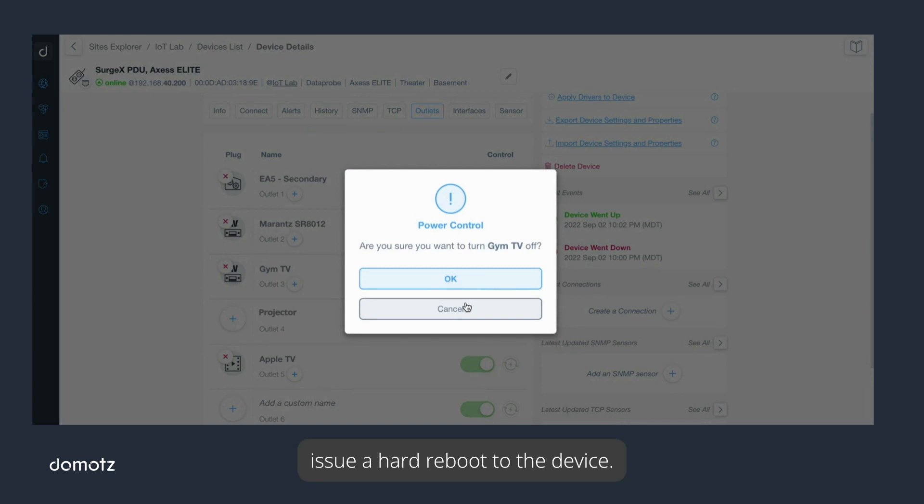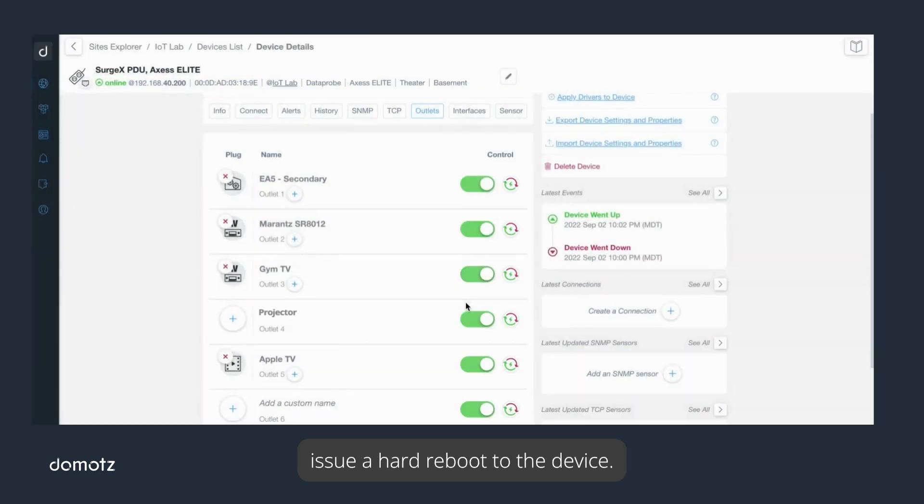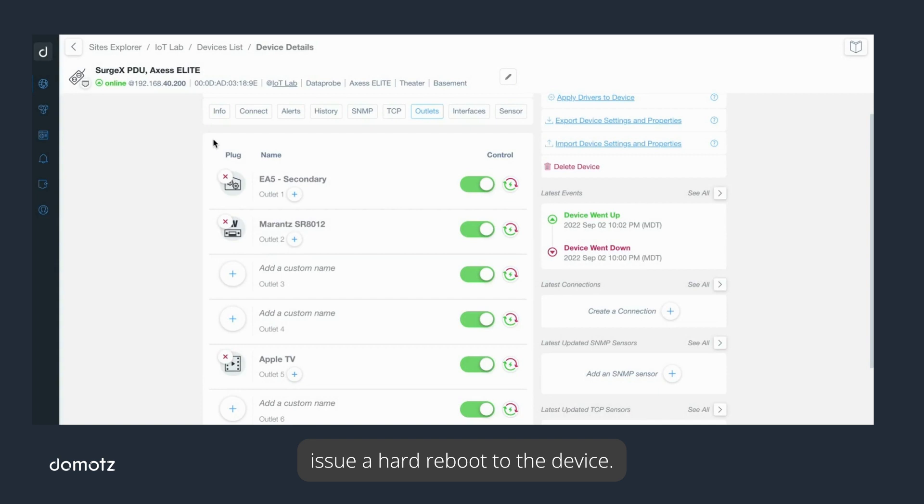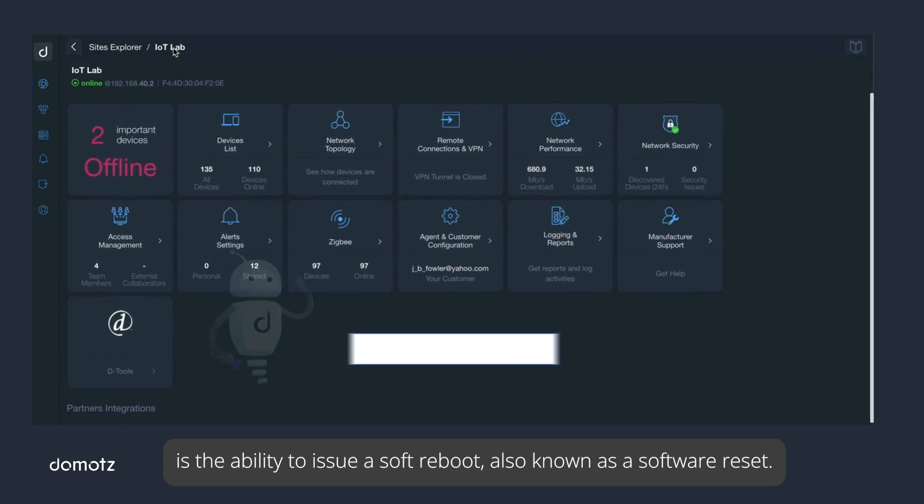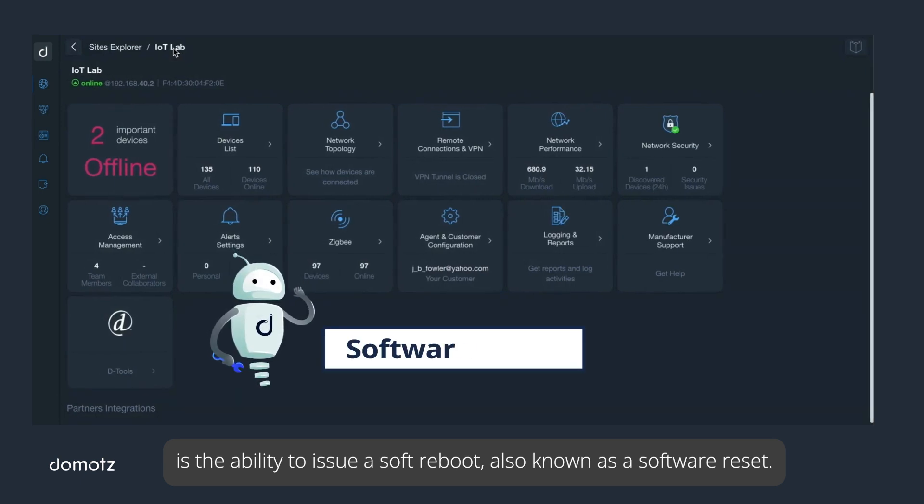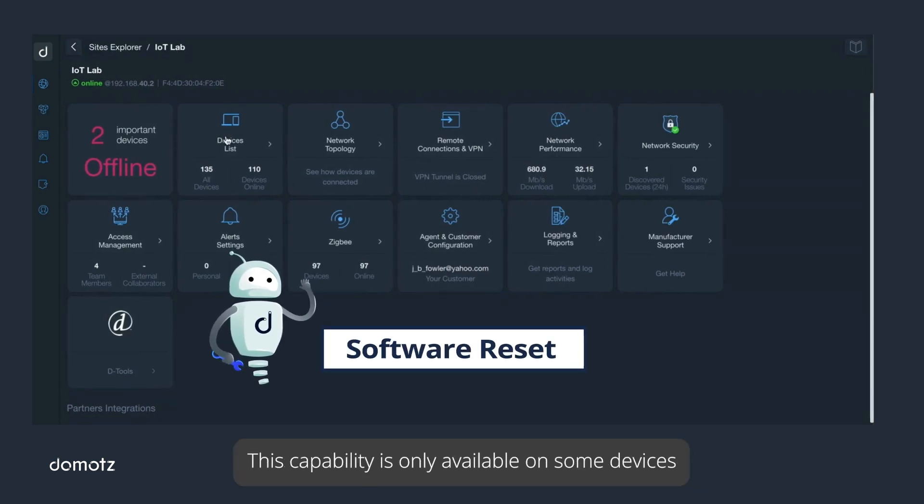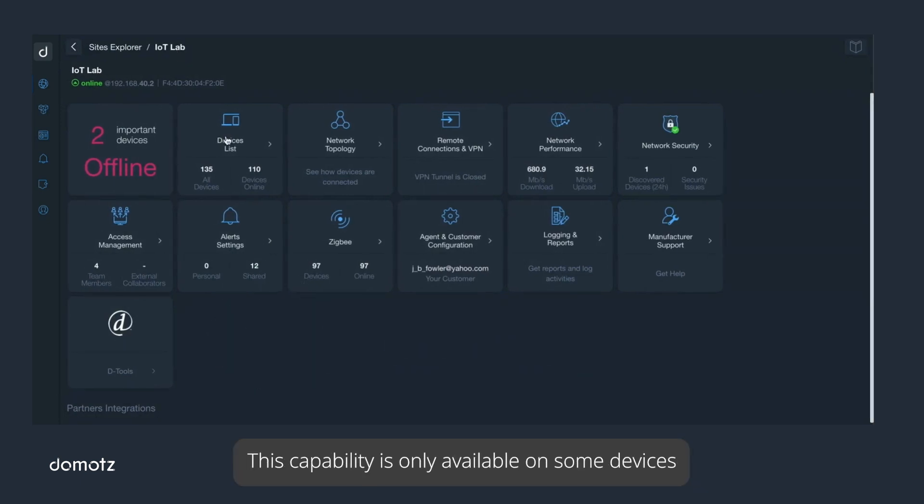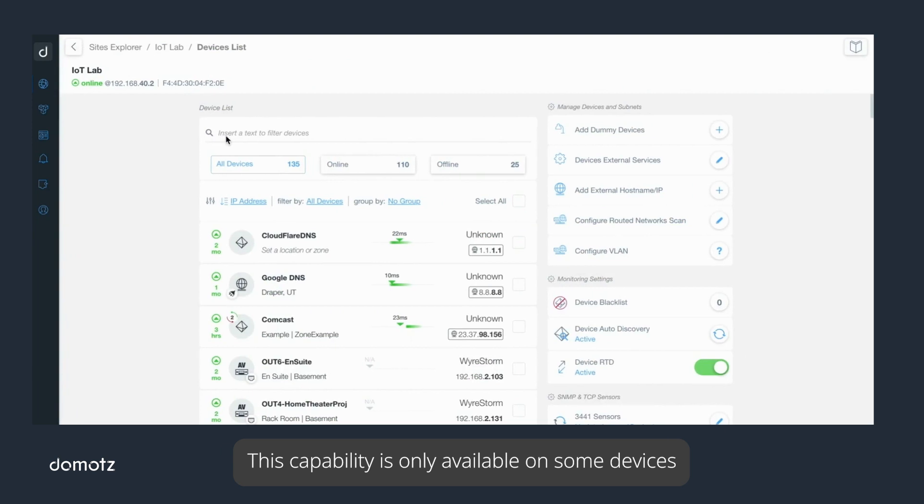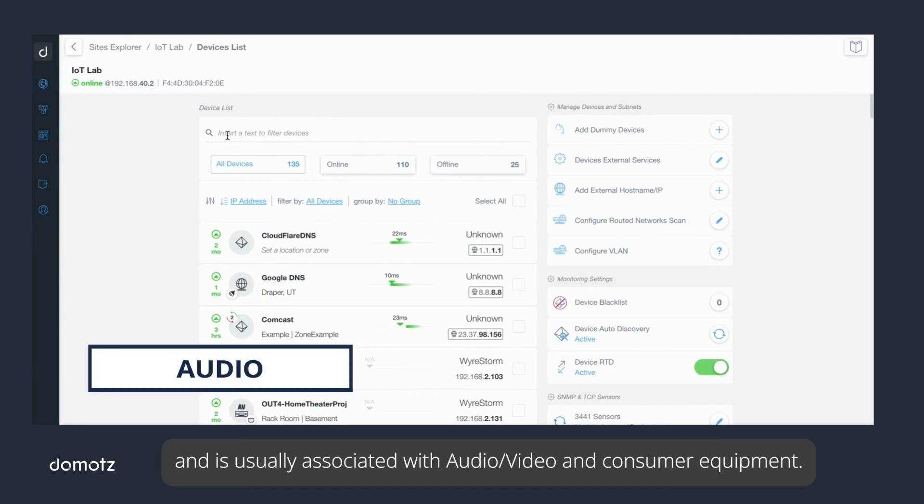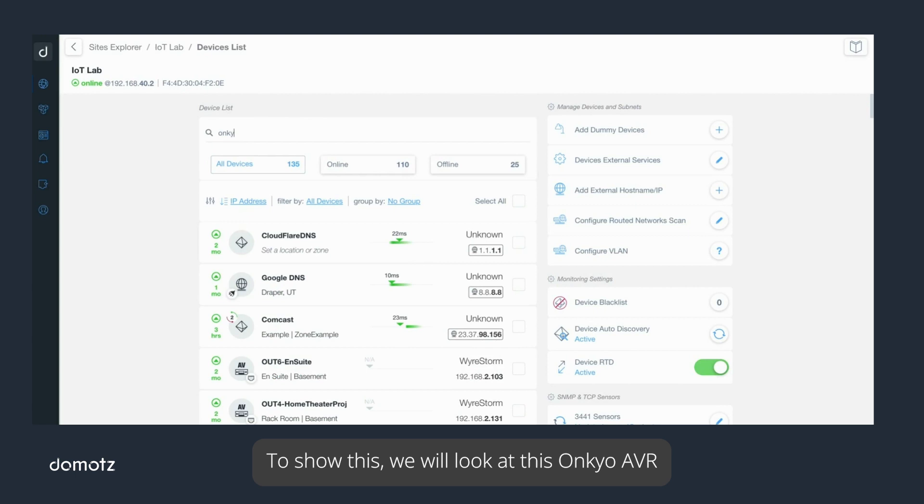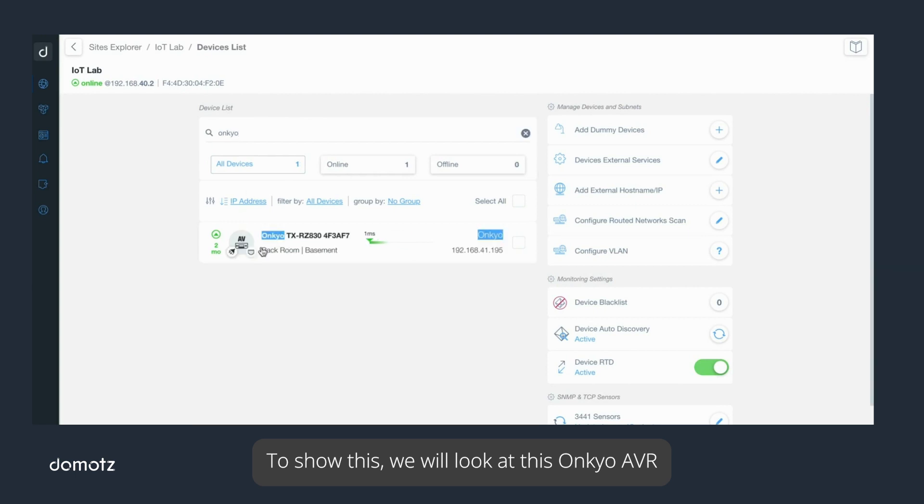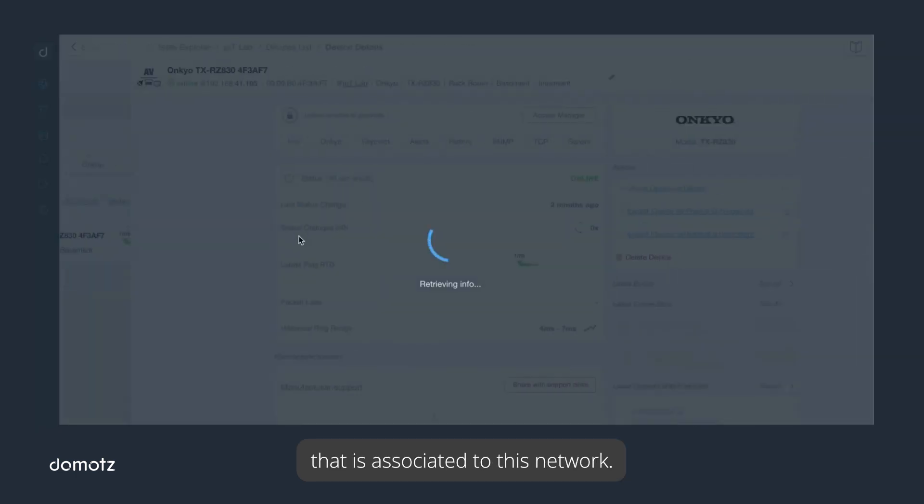Another feature that Domotz provides is the ability to issue a soft reboot, also known as a software reset. This capability is only available on some devices and is usually associated with audio, video, and consumer equipment. To show this, we will look at this Onkyo audio video receiver that is associated to this network.